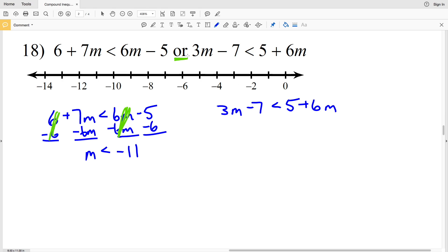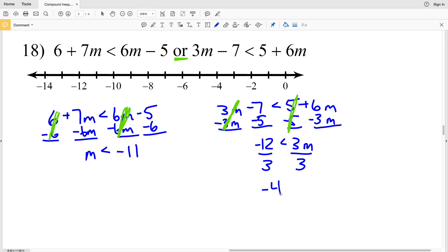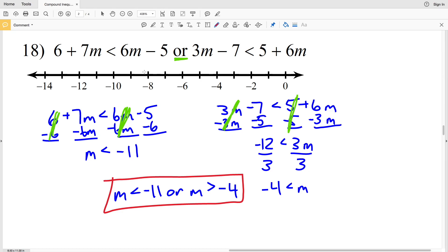Now I'll work on the right inequality. I'm going to subtract 3M so that term becomes 0, and subtract 5 from both sides. Negative 7 minus 5 is negative 12, and that's going to be less than 3M. Divide by 3 to get that negative 4 is less than M. So I have M is less than negative 11, or M is greater than negative 4 — finding negative 11, circling that, shading everything to the left, then finding negative 4, circling that, and shading everything to the right.